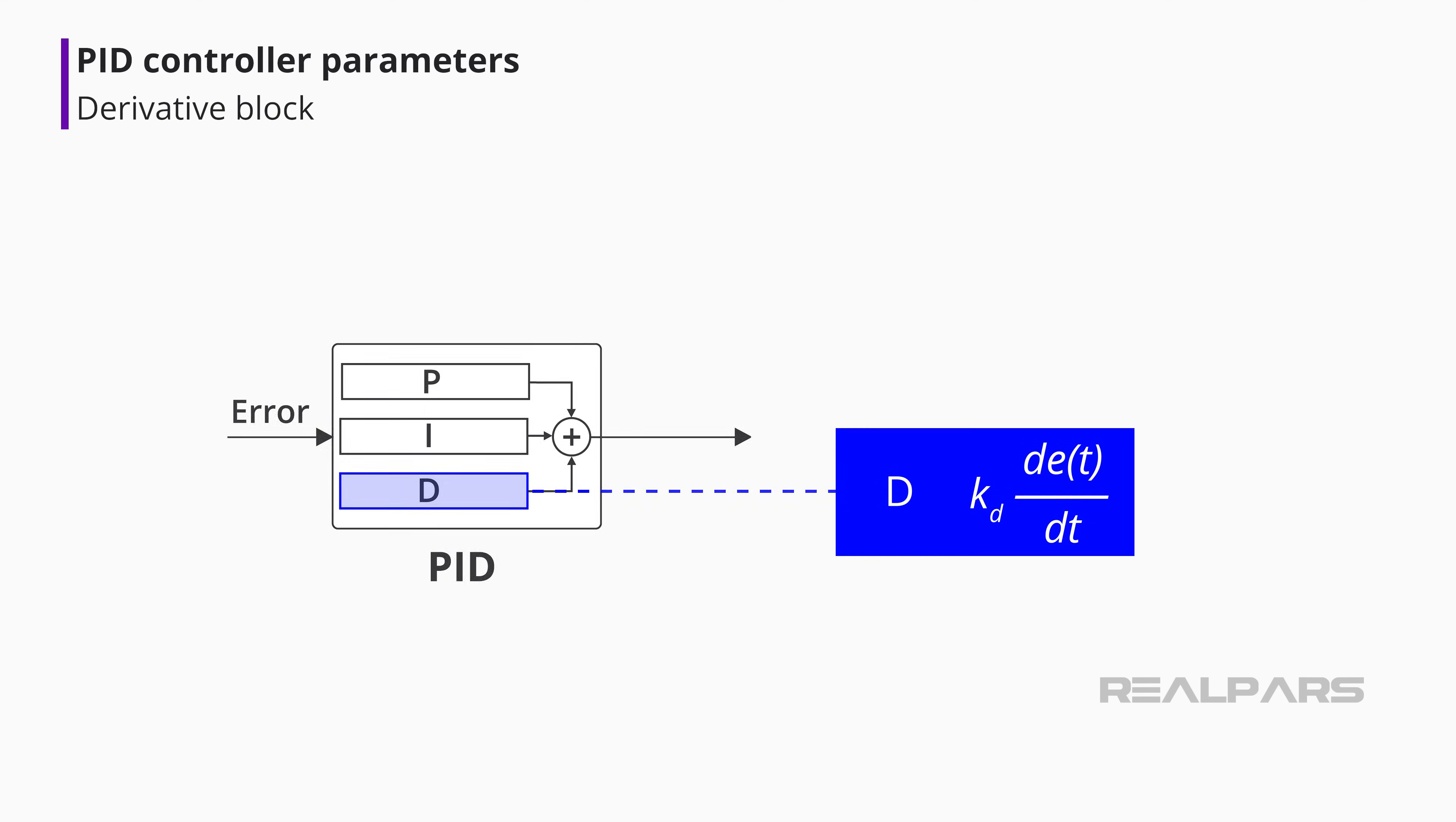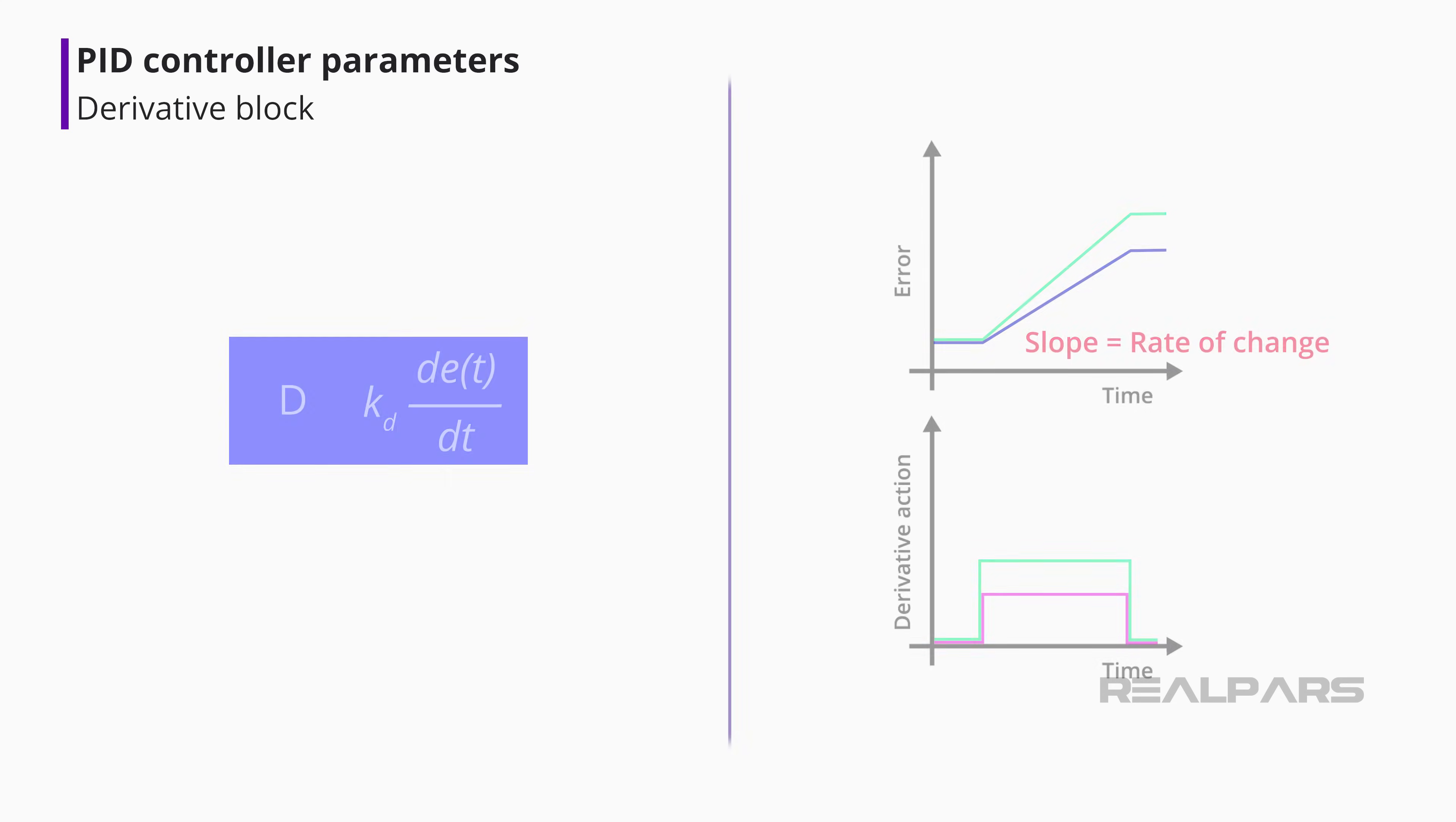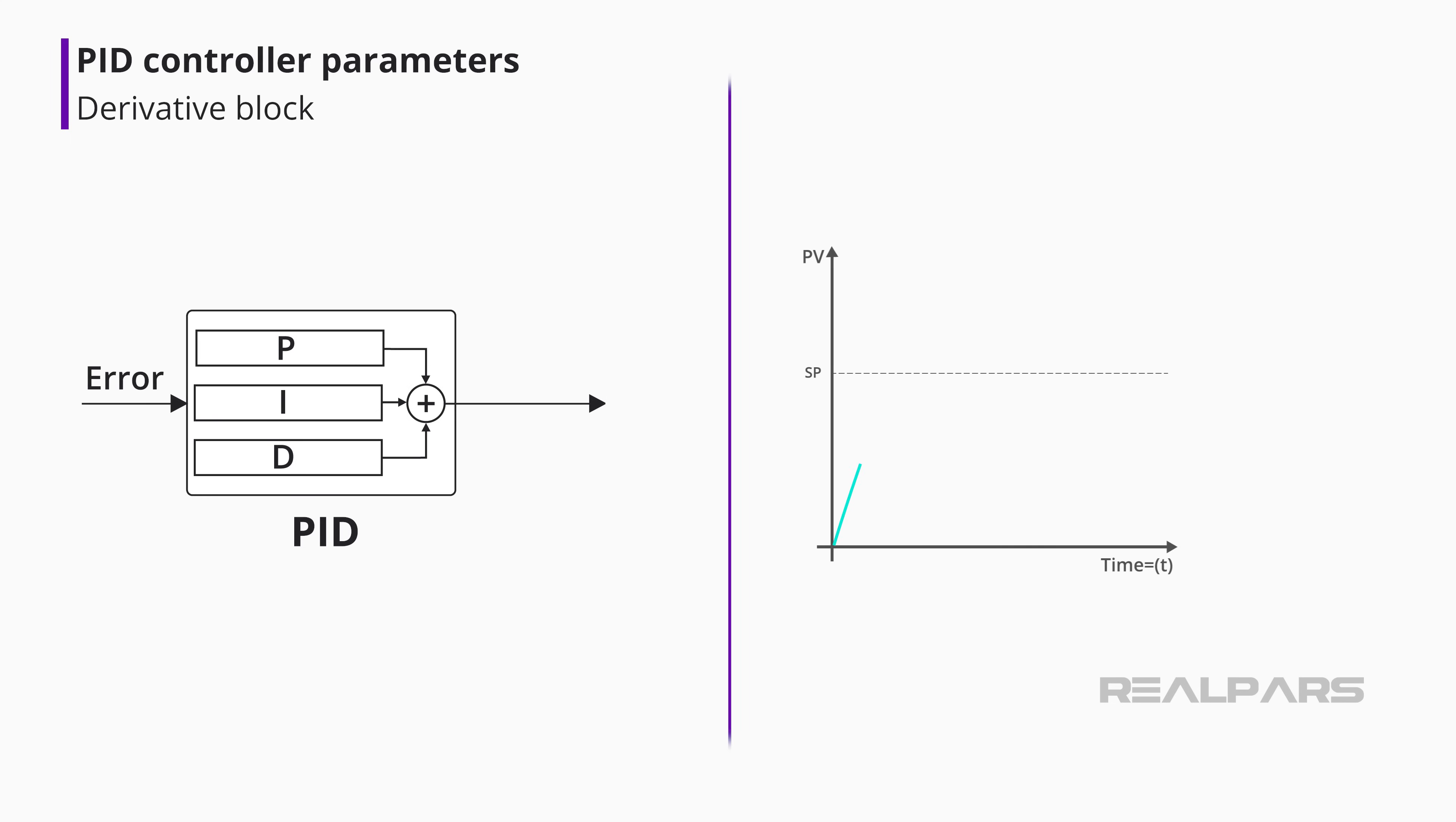The derivative block creates an output signal proportional to the rate of change of the error signal. The faster the error changes, the larger the derivative output. Derivative control looks ahead to see what the error will be in the future and contributes to the controller output accordingly.